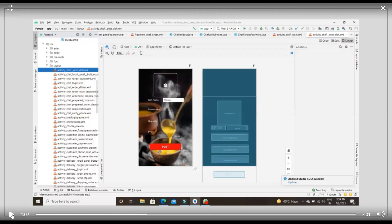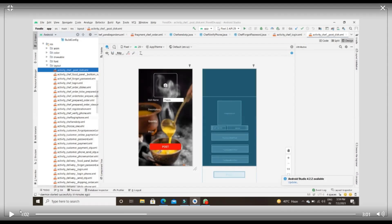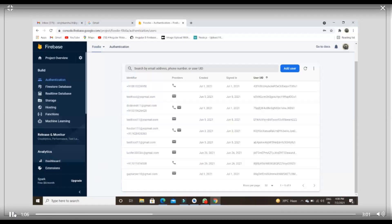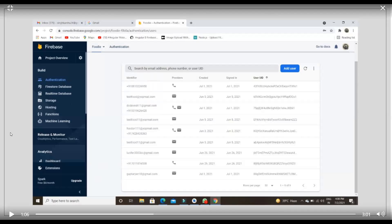Continuing from that point, in this screenshot we have displayed our first user interface, as well as our working style and mode. Next, we are showing our databases — when a person signs into our app, how that data is stored and how we are managing all the database on Firebase, as we mentioned in the technology section.